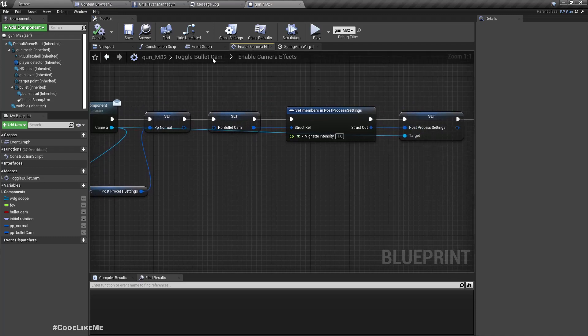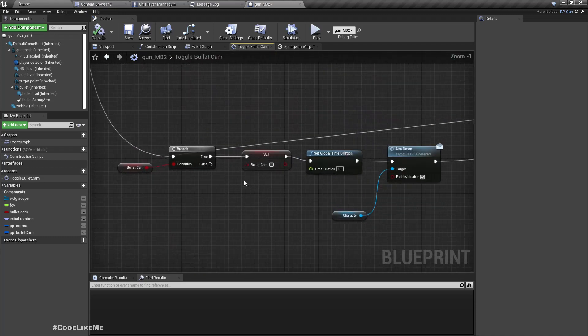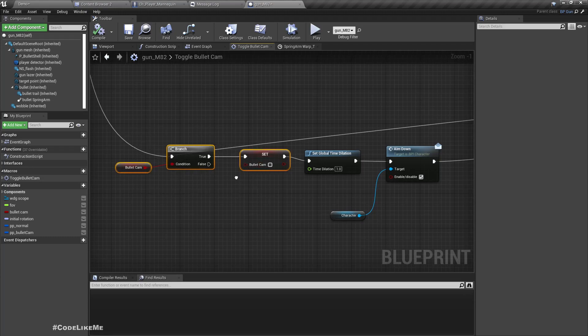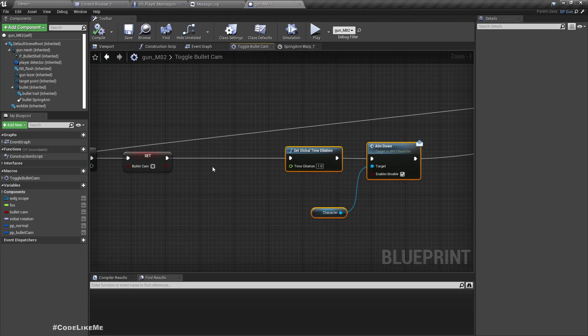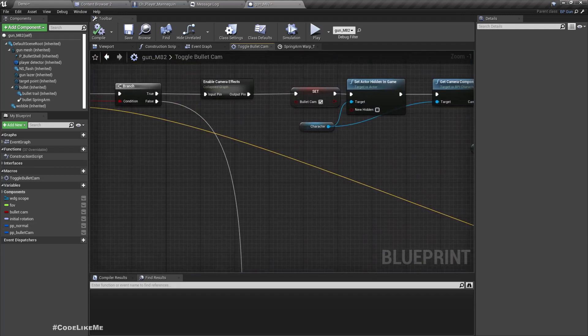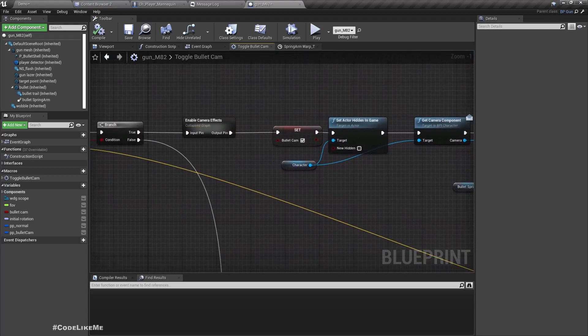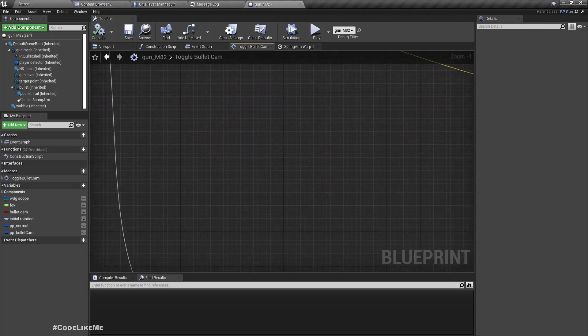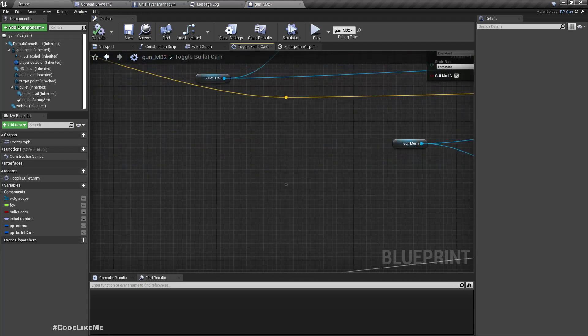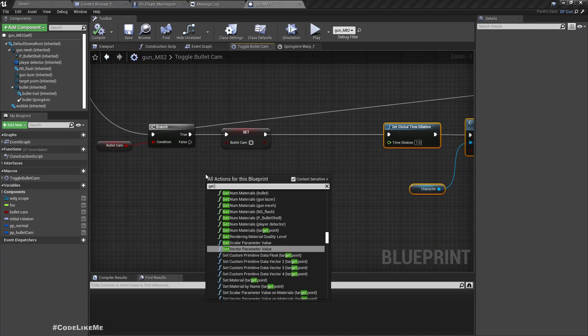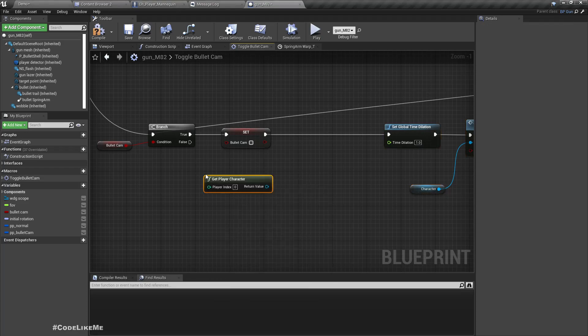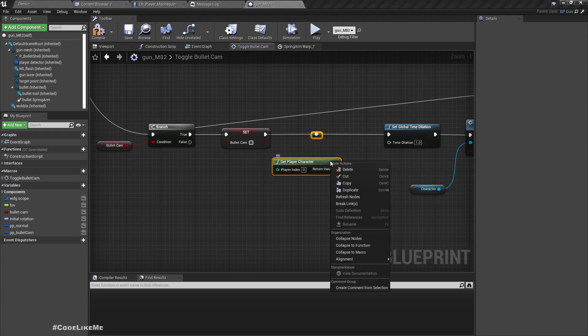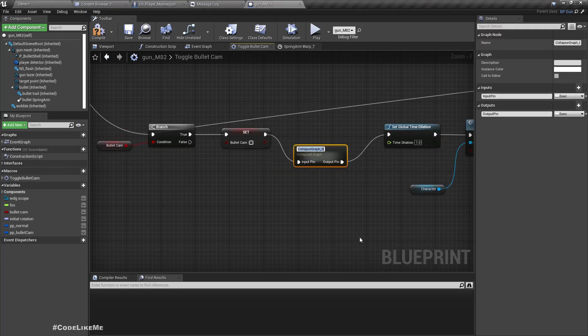To reset it, what we have to do is again applying this PP_Normal into the camera. So we have to do that when we disable the bullet camera, that means here. Let me collapse this part so we can keep the code clean. I'll add a comment: disable bullet cam effects.